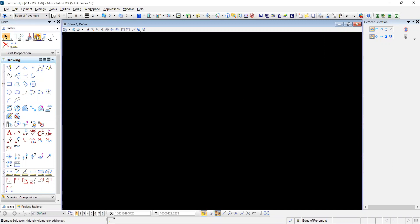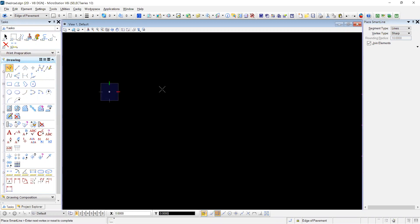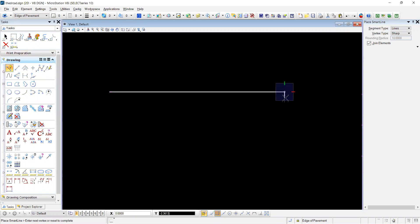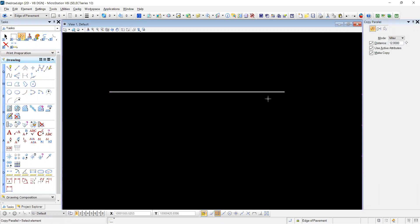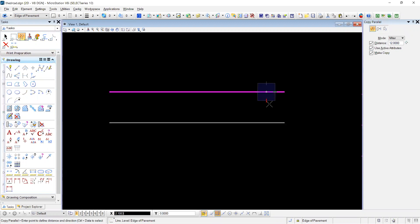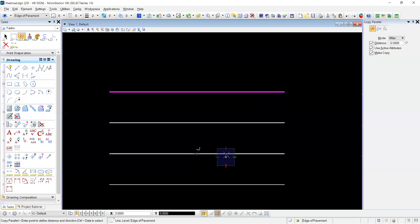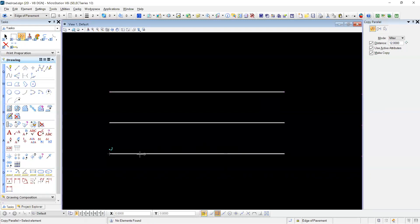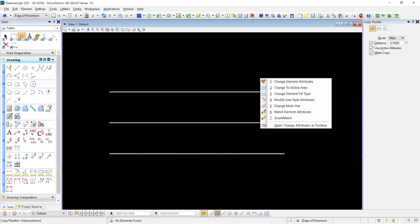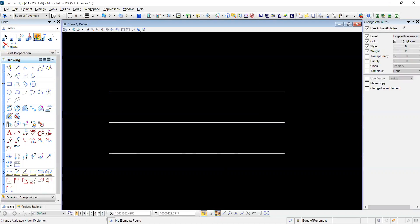First we're going to select a level, smart line. We're going to do some simple road here. We're going to draw edge of pavement. We're going to want a 12 foot center line, 12 foot edge of pavement, 5-1.